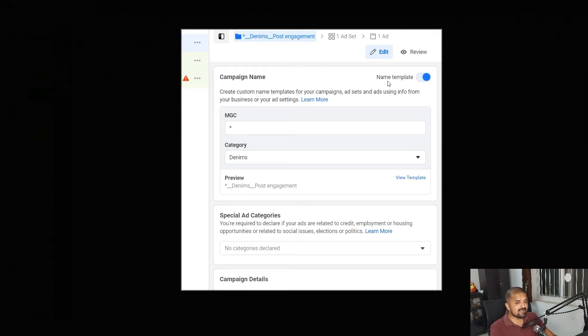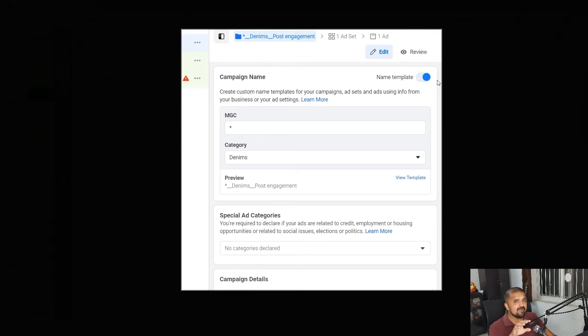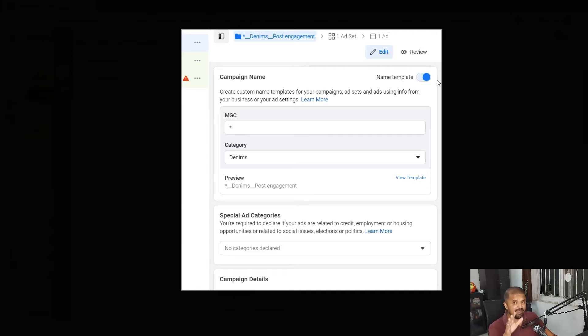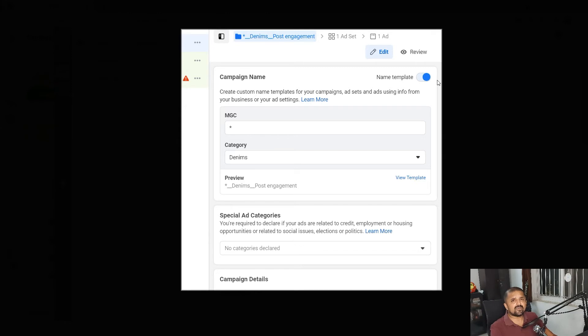This feature is not really rolled out to all the accounts for now. It is being gradually rolled out. Even in my account, a couple of my accounts have got it, a couple of my client accounts haven't got it. So if you have got it, great, go ahead give it a try. If you haven't got it you can always contact your Facebook rep and ask them to activate it for you.